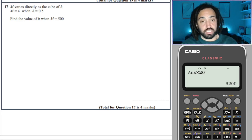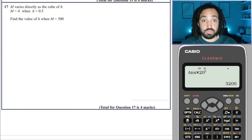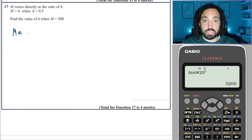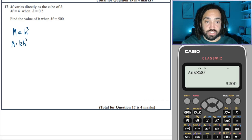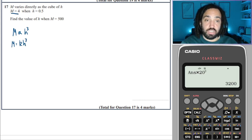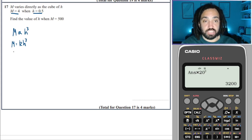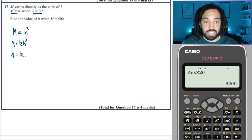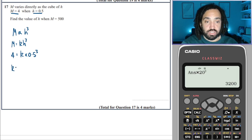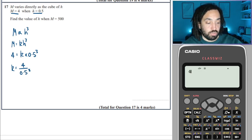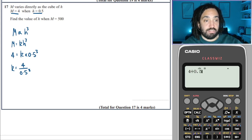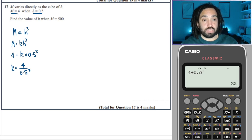Next question. P varies directly, meaning M is proportional to the cube of H, so H cubed. That means M = K H cubed. We're given a pair of values: 4 = K × 0.5 cubed, so K = 4 ÷ 0.5 cubed. Into the calculator: 4 divided by 0.5 cubed equals 32.